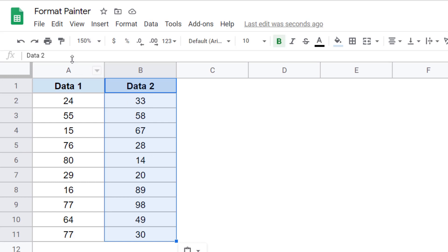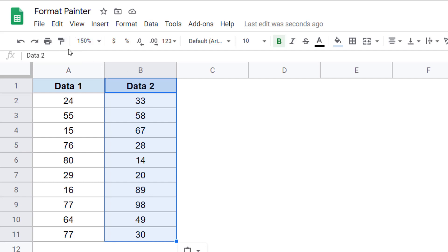Now, one thing you need to know with Format Painter is that when you click and activate it, you can only use it once. Once you have used it, it would be deactivated automatically. So if you want to copy this to multiple columns, then you will have to do it one by one.